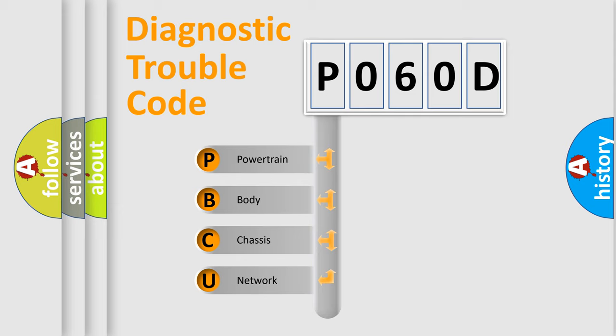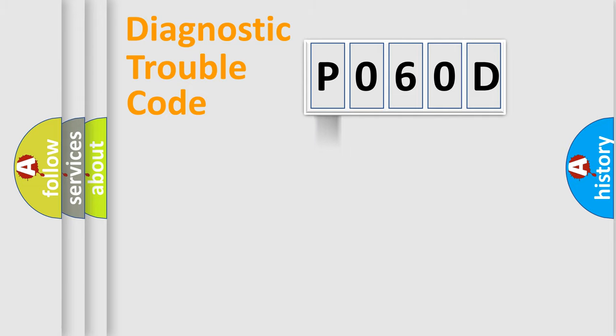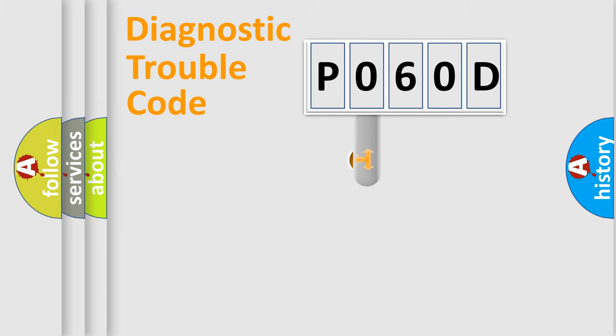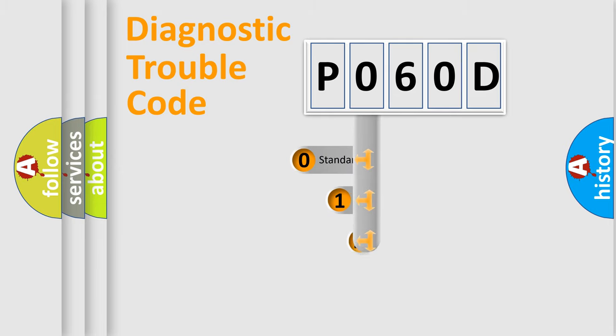We divide the electric system of automobile into four basic units: Powertrain, Body, Chassis, and Network. This distribution is defined in the first character code.